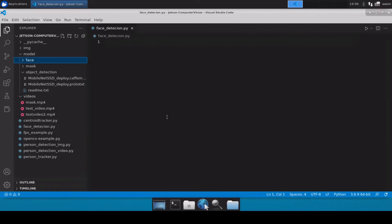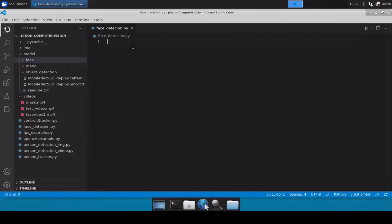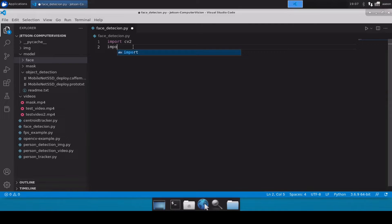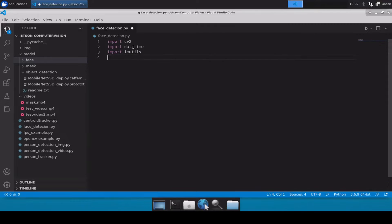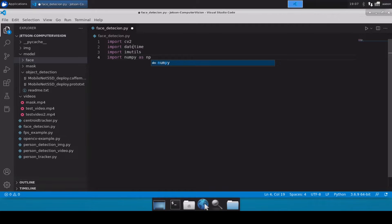First, let's import all our required Python packages. I'll start by importing cv2, import datetime, import imutils, and import numpy as np.